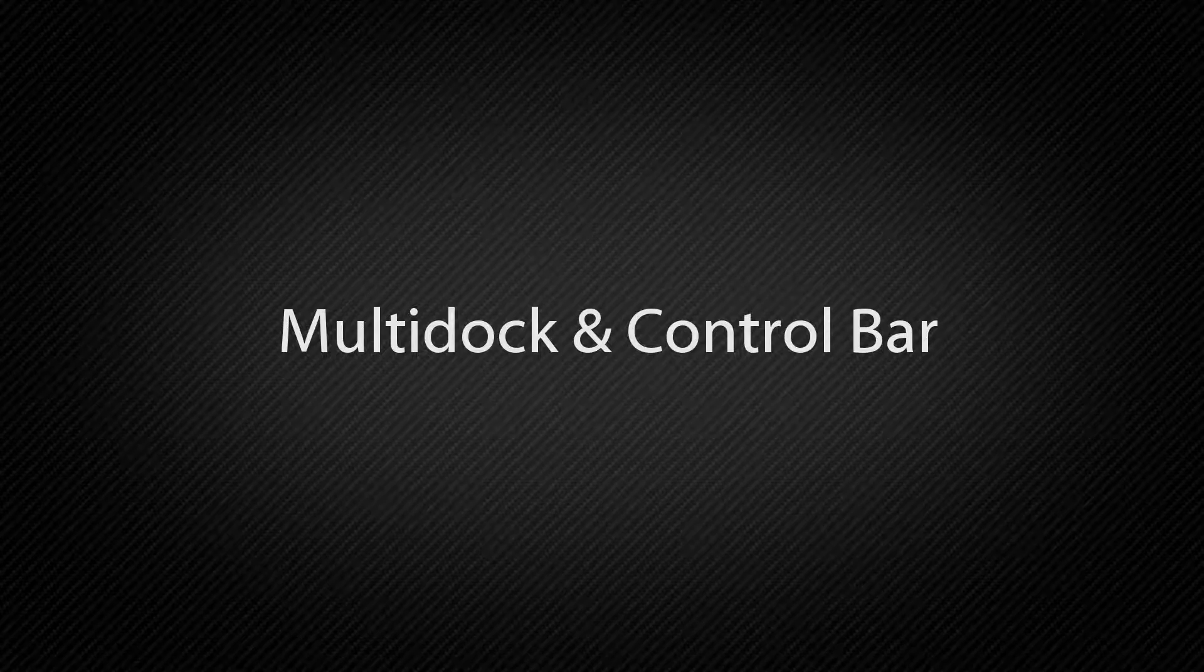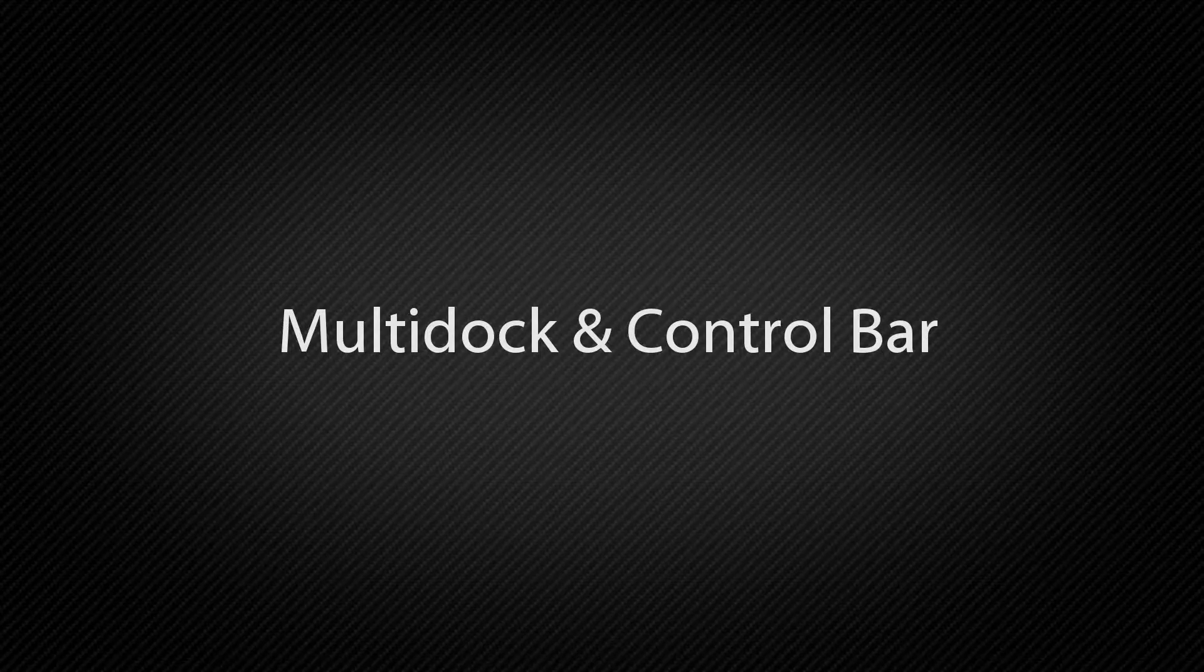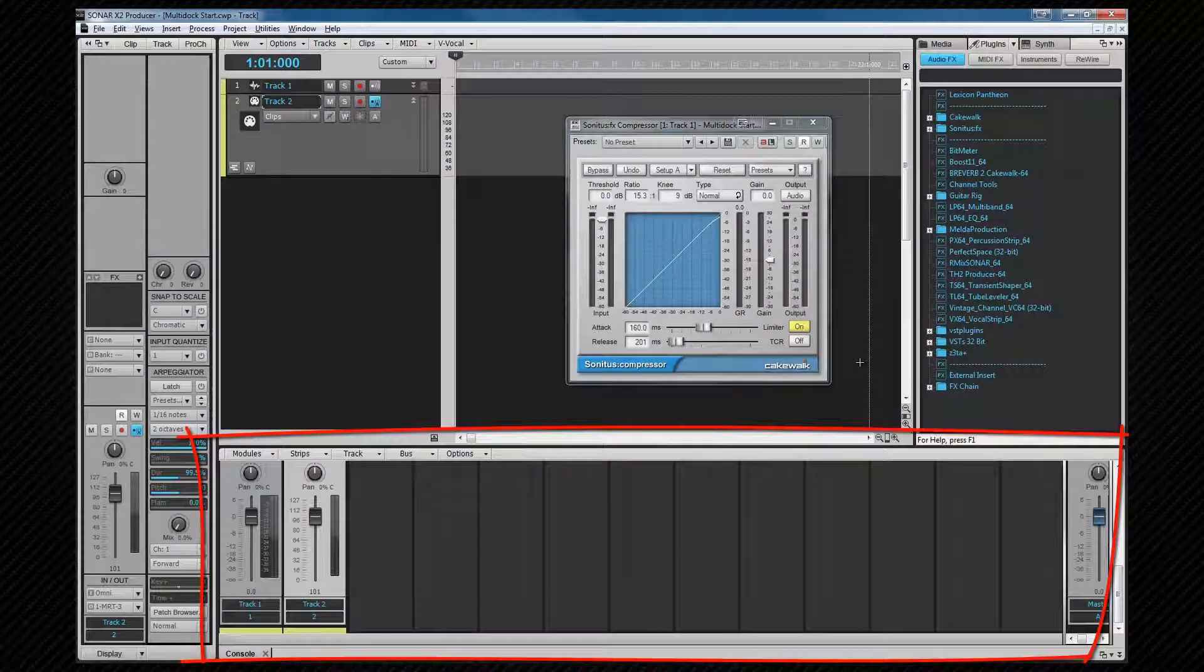Let's look at the multi-dock in more detail. By default it's docked at the bottom of Sonar with the console view already docked in it.